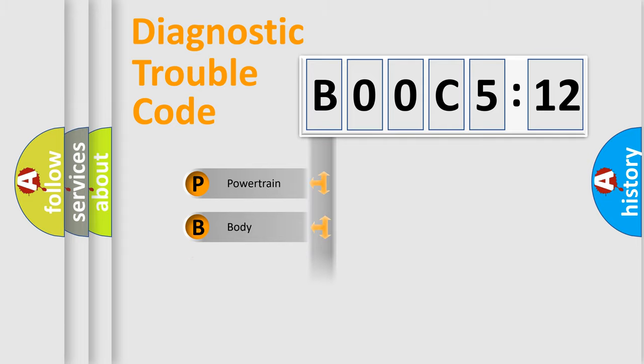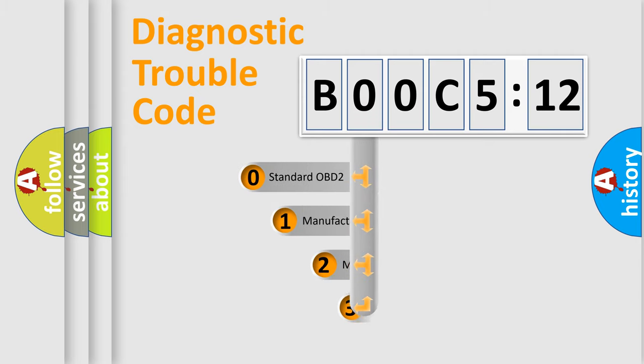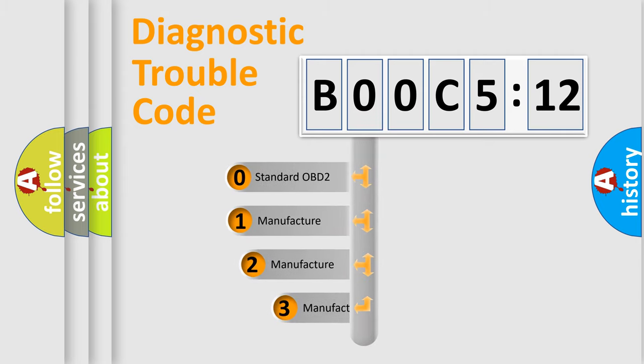Powertrain, Body, Chassis, Network. This distribution is defined in the first character code.